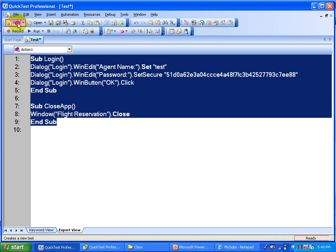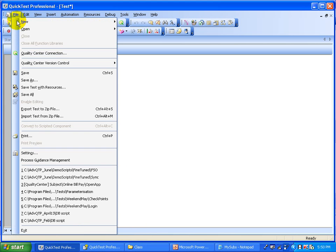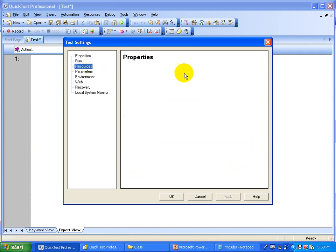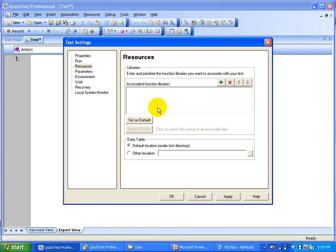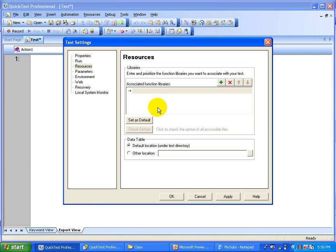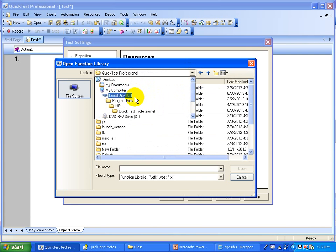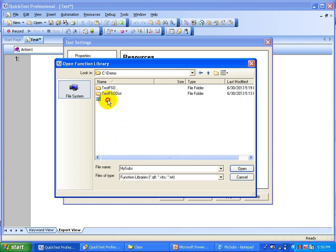Let us create a new test. This is the new test and you are going to associate the function library that was created, and also the shared object repository. Go to File > Settings, then go to Resources. Click the green plus button, then click the three-dots browse button and select that .vbs file — this is the function library.